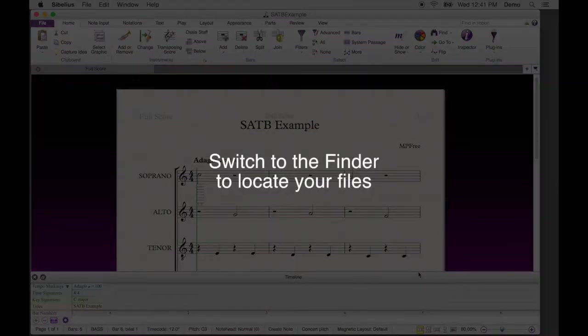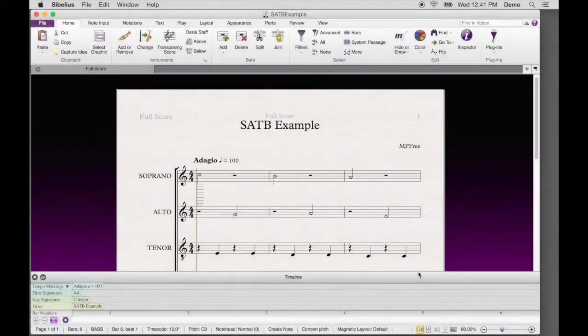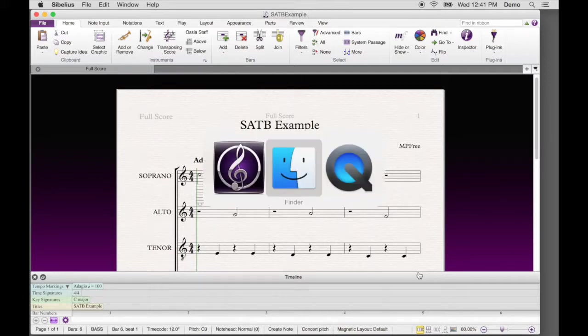Great! Now switch to the Finder to locate your files. On your computer keyboard, hold the Command key down. Keep holding the Command key and then press and release the Tab key. You'll notice a row of application icons appears to hover over the desktop.